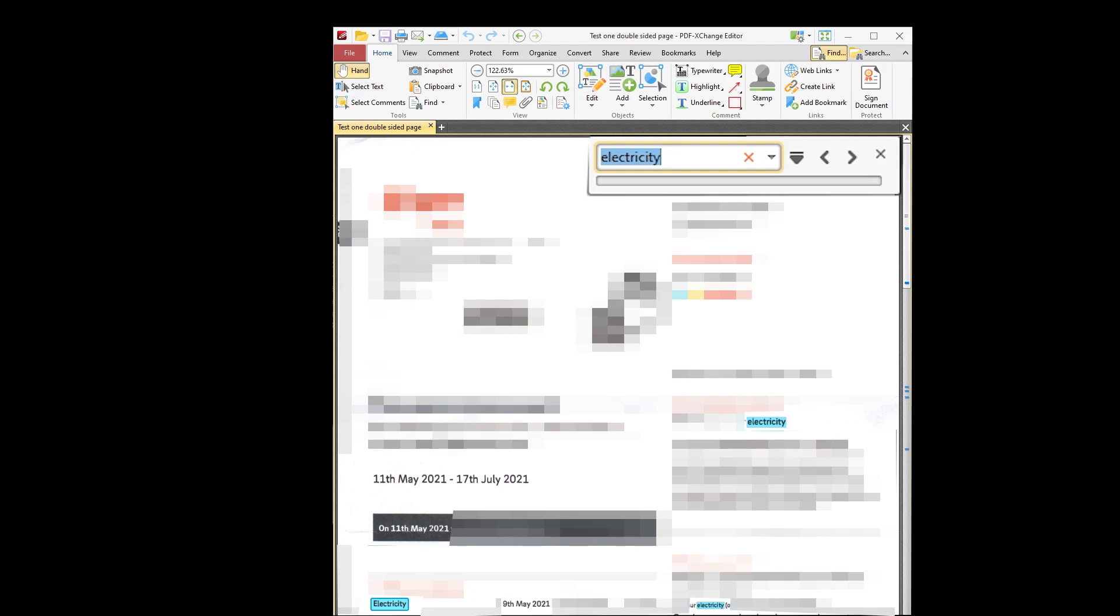I hope you found this review of the Brother scanner DS740D useful. Thank you.